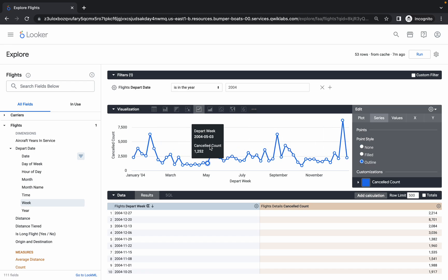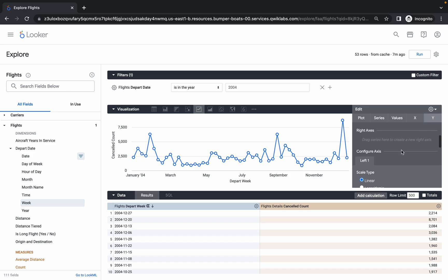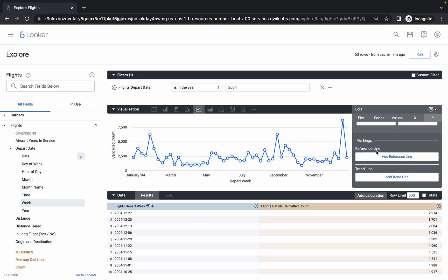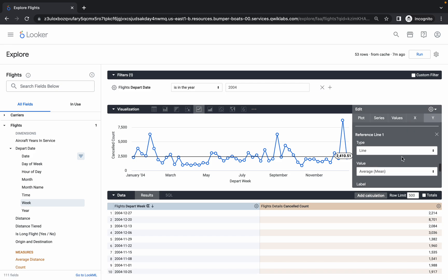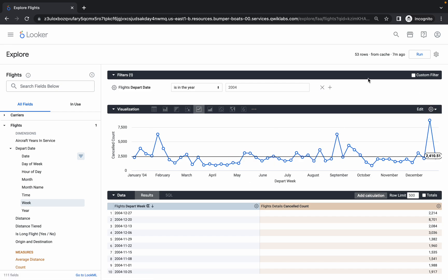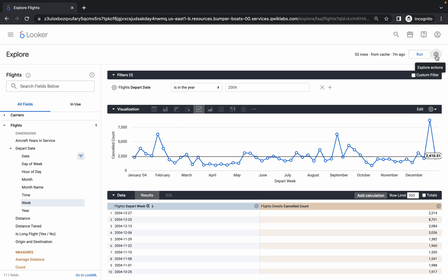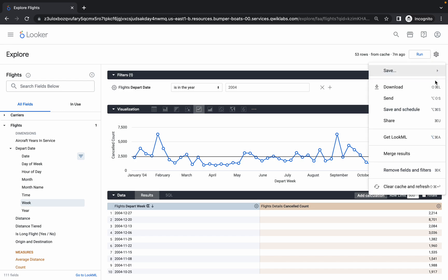Now click on the Y axis, scroll down to the bottom, and you'll see Reference Line. Click on Add Reference Line. The type must be Line and the value must be Average (mean). Once that's all done, click on the gear icon — all changes are applied.